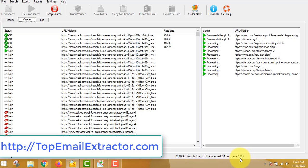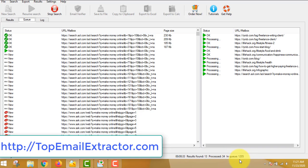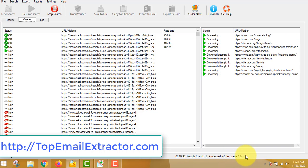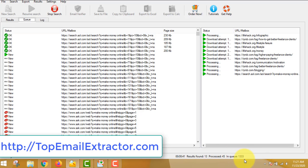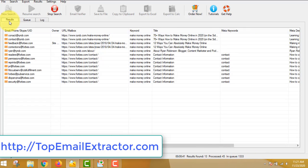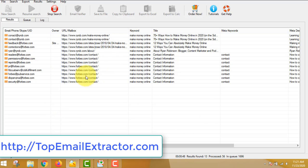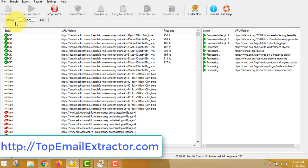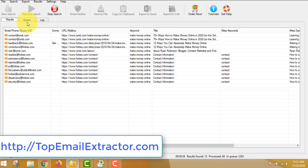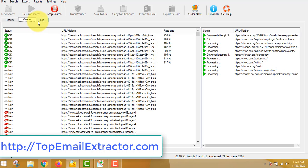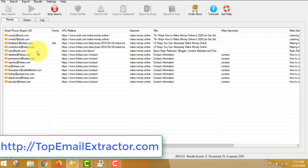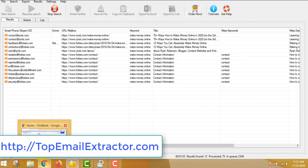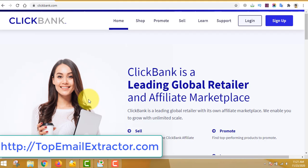It will start extracting highly targeted emails according to your niche. Now these people will be interested in your niche because we have inserted the keywords make money online. The software will continue to extract emails and generate URLs. I just showed you the queue out here and we'll wait for some time. You can just leave this software open for a few hours so that you can generate lots and lots of emails.